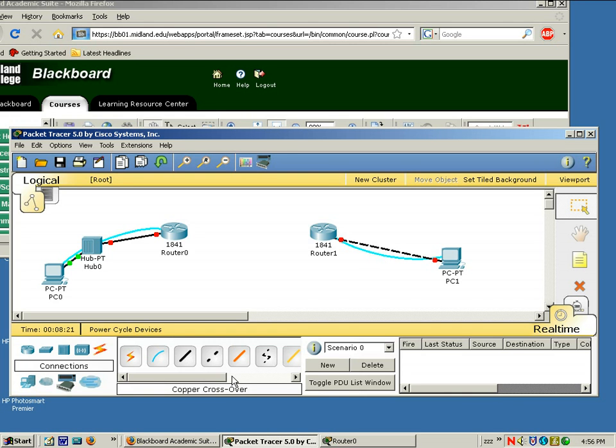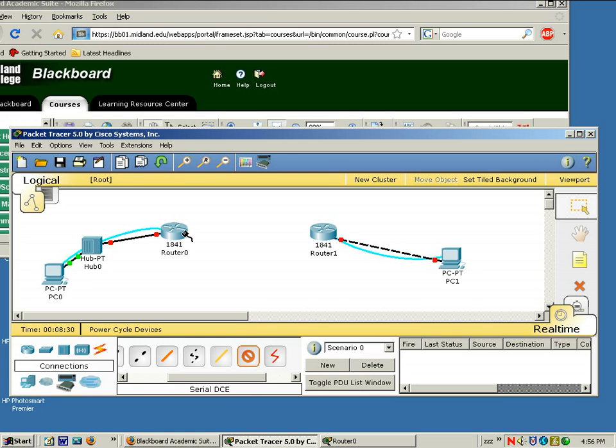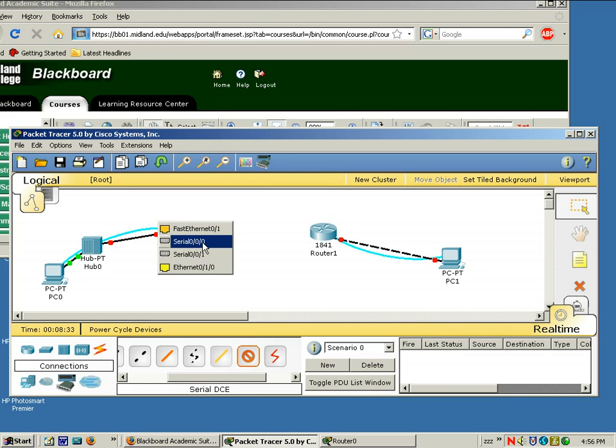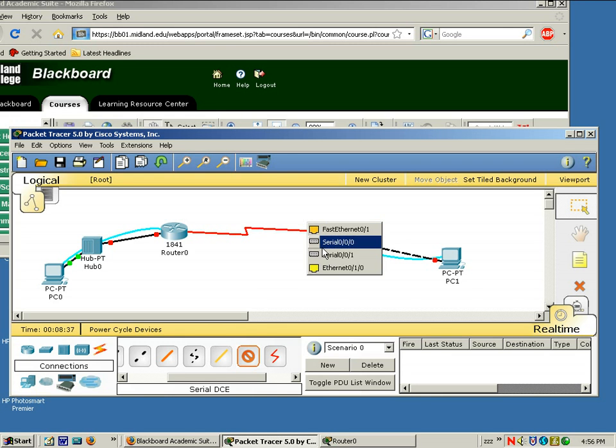And the last but not least we need serial connection so scroll to the right. One side has the clock which is the DCE side so we'll make this side the DCE. Take a serial port connected to a serial port on the other router. You have completed your network topology for the first lab.